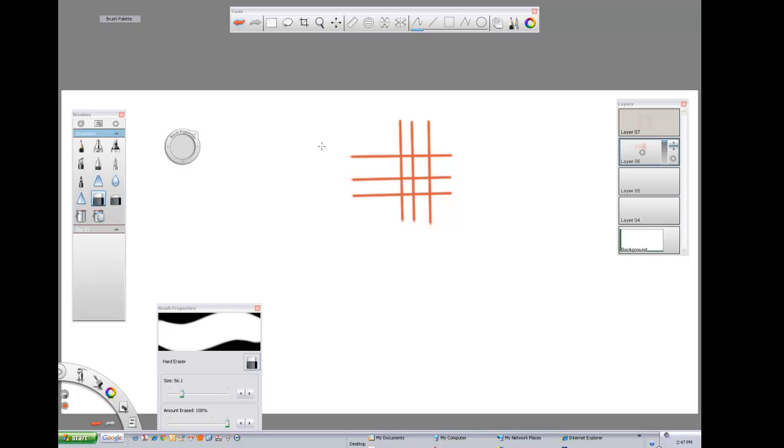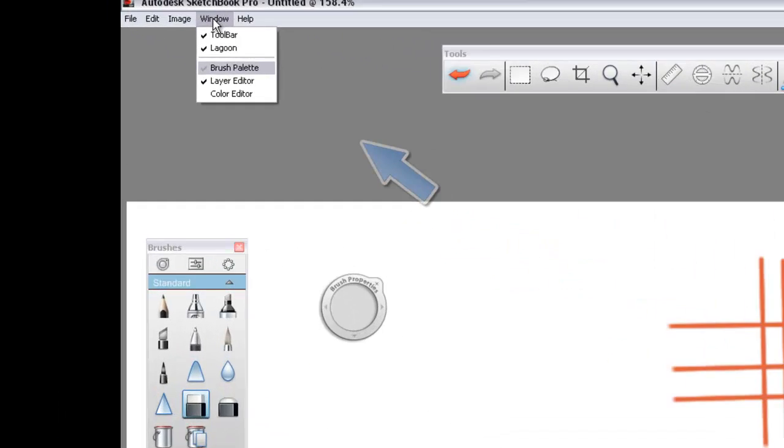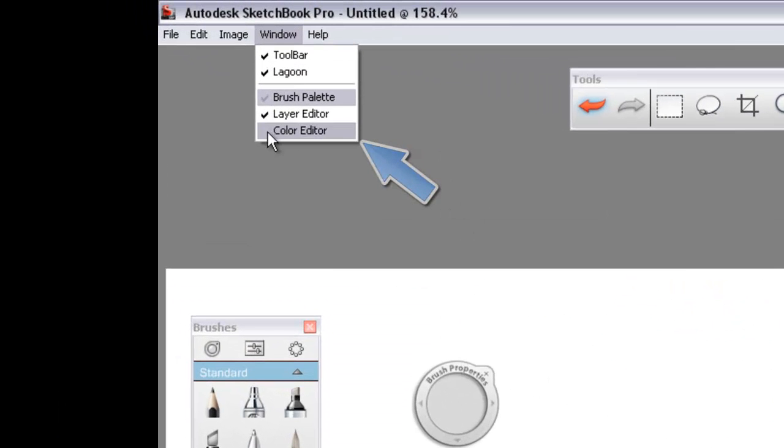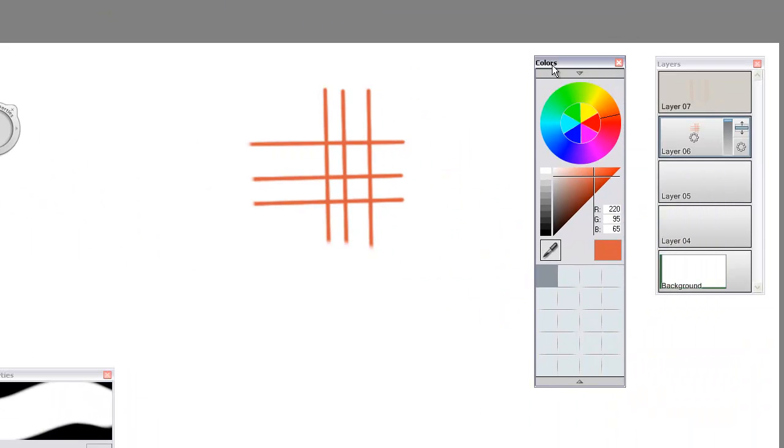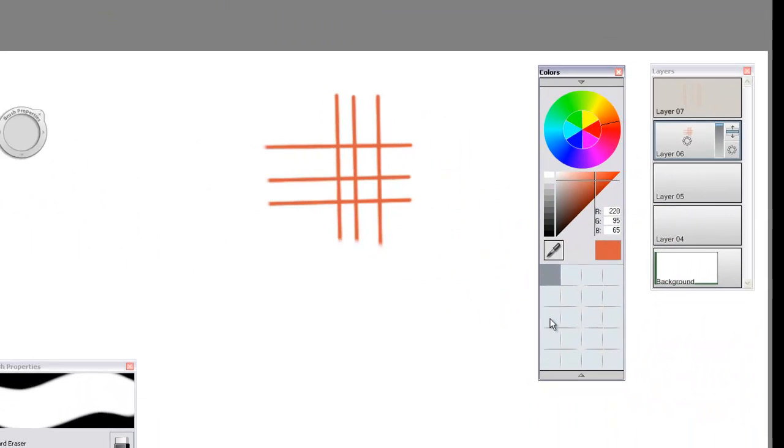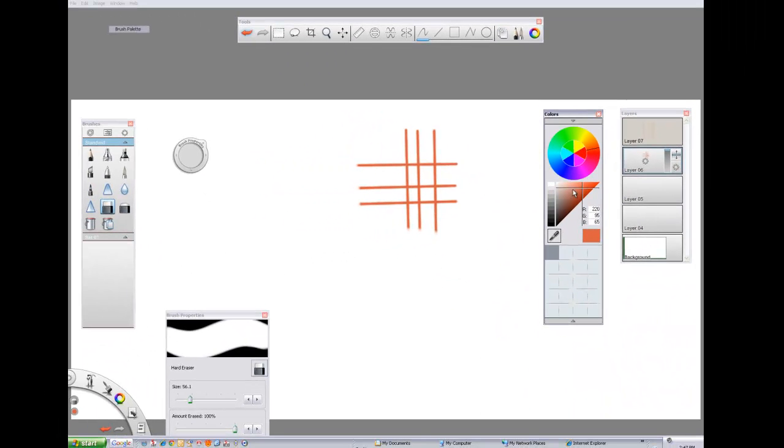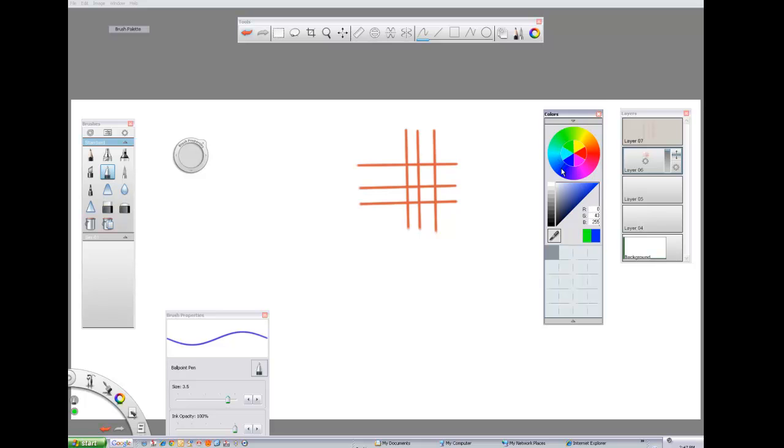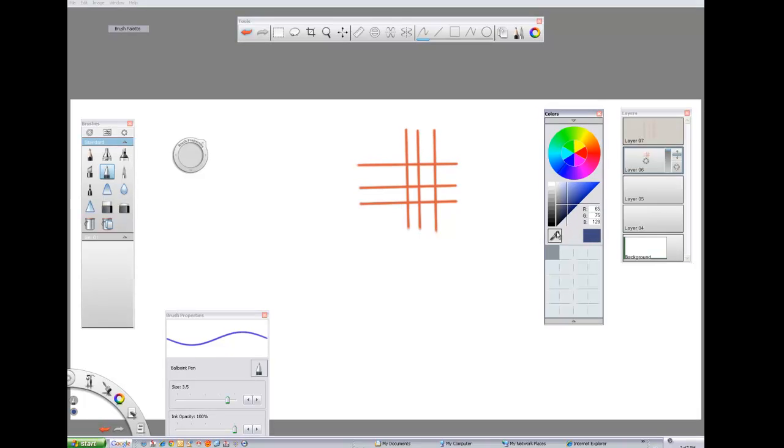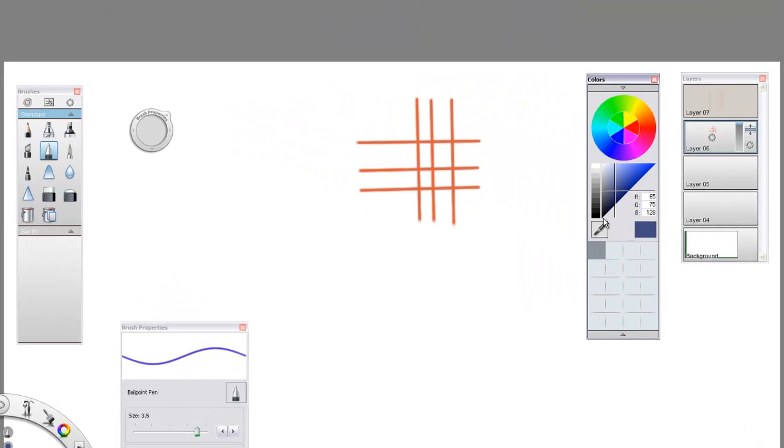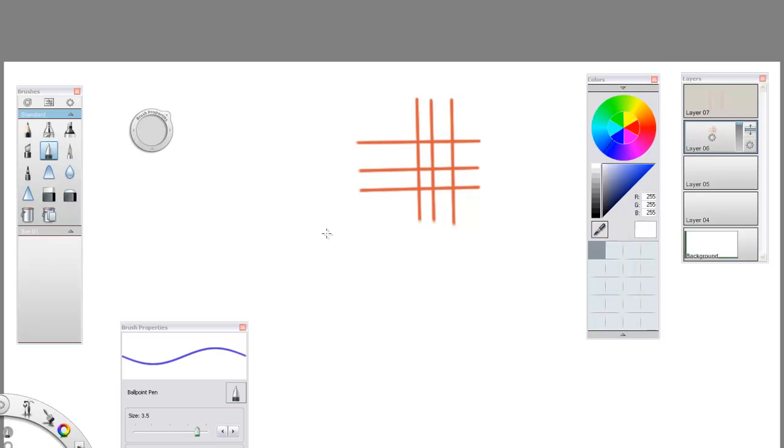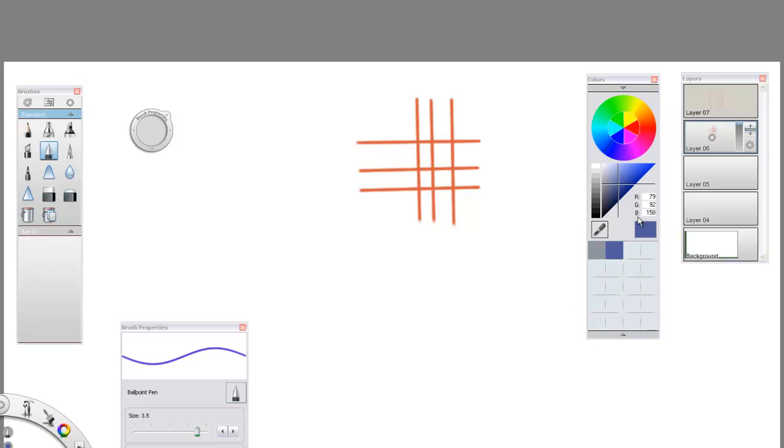Now if we want to switch colours, we bring up the colour editor. We can choose straight off the menu there. Try to use your skills that you'll learn in first semester. Save those selections as you see fit.